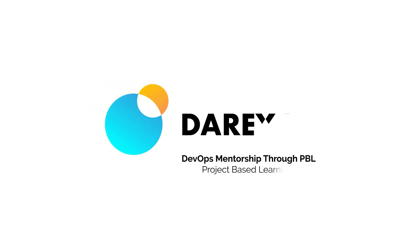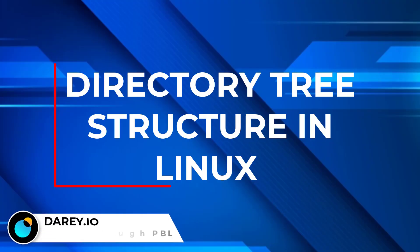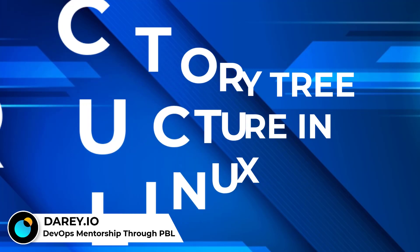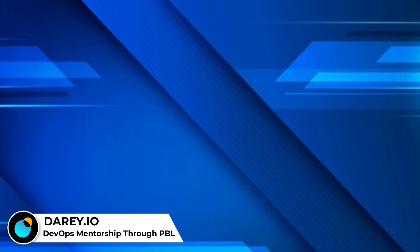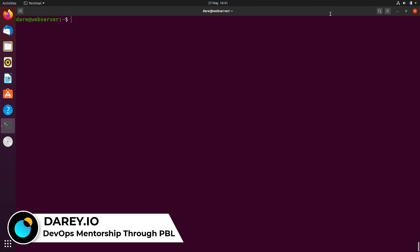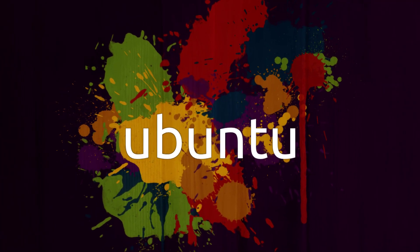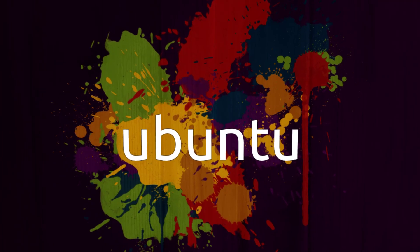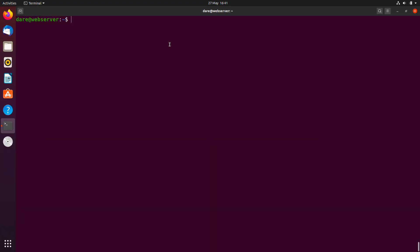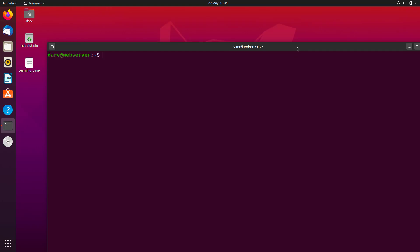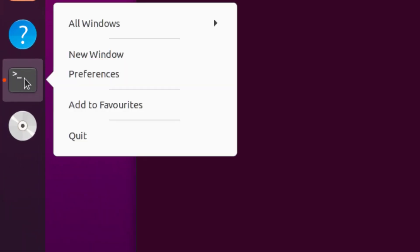Hello and welcome back. In this video, we're going to be talking about directory tree, understanding the file system structure in Linux. But before we get into it, I just wanted to quickly show you a little trick so that each time you come into your Ubuntu desktop, you don't keep searching for the terminal. So what you would do is clear the screen and go to the terminal on the left, right click that and add to favorite.